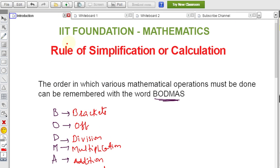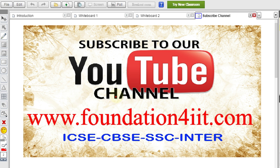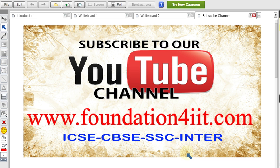So this is the order we ought to follow for simplification or calculation — the BODMAS rule: Bracket, Of, Division, Multiplication, Addition, and Subtraction. You can see more examples in other related videos. Please subscribe to this channel. On this website you will find many model papers useful for ICSE, CBSE, CCC, and Inter — all subjects, completely free of cost.